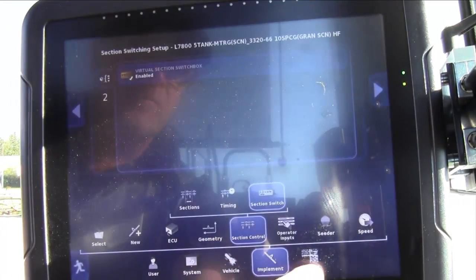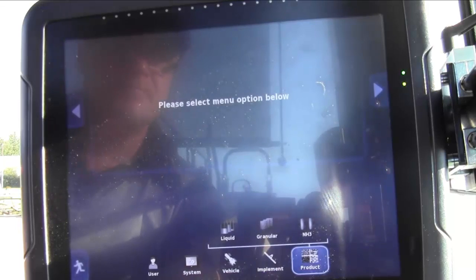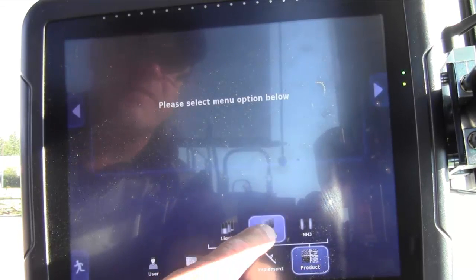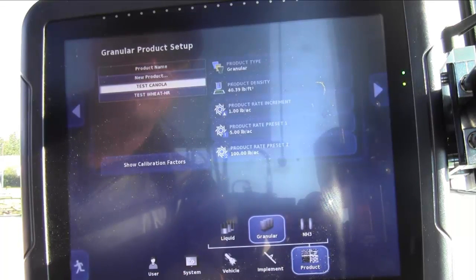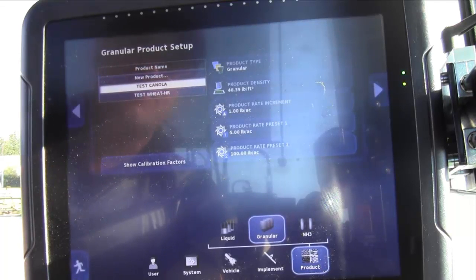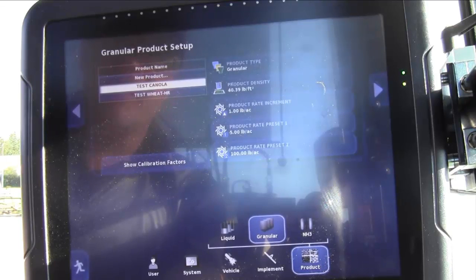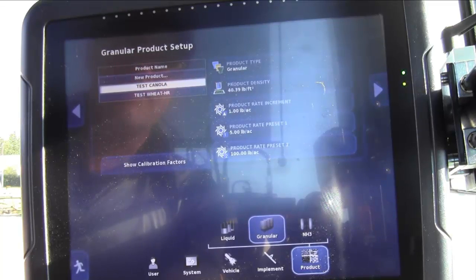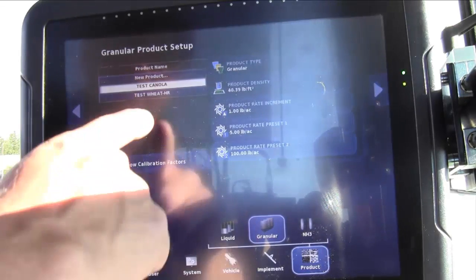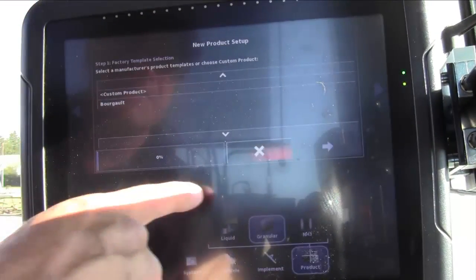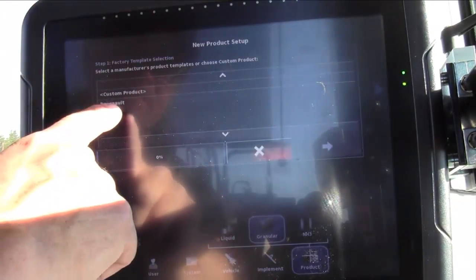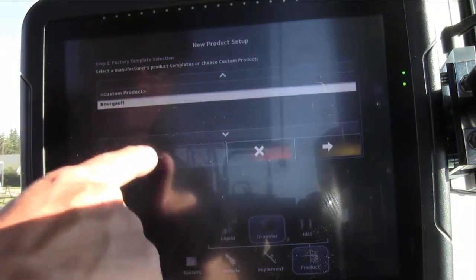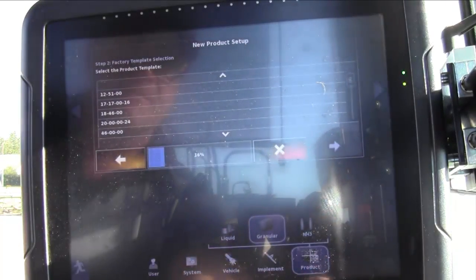Finally, we'll move over to Product, up to Granular. For our functional test, we'll need to enter two specific products: one to achieve a higher rate, and one to achieve a lower rate. For our purposes, we'll enter products wheat and canola. To do so, you'd first go to New Product, and it enters a wizard. Touch on Borgo, hit the yellow arrow to advance.